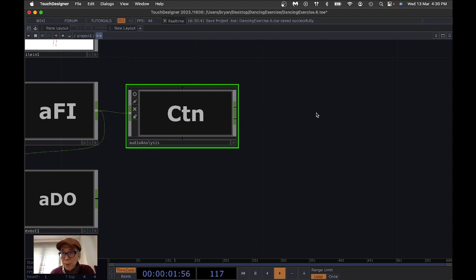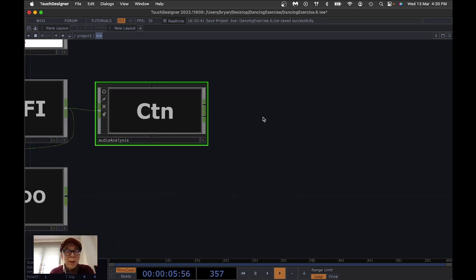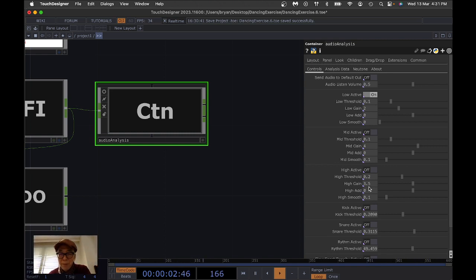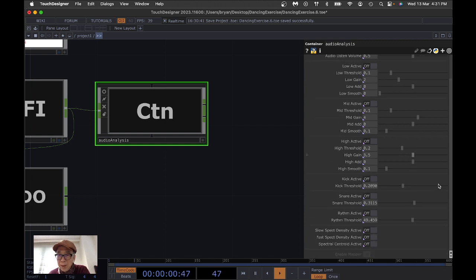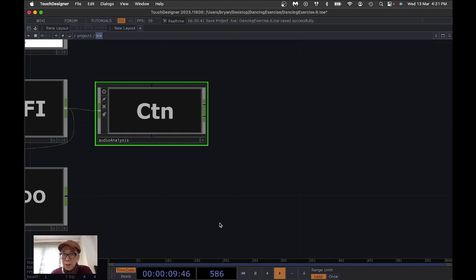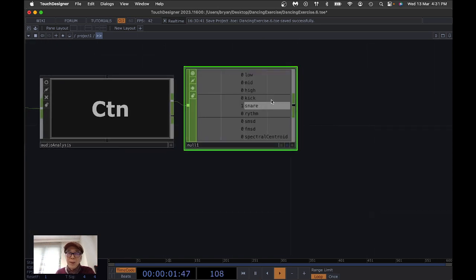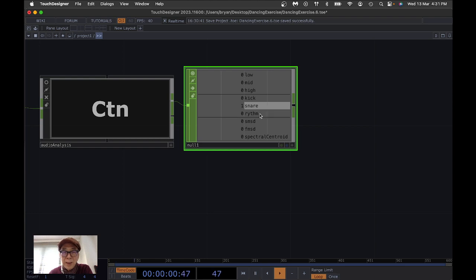To work with the synchronization, open the parameter window of the Audio Analysis. We're going to use the kick drum, snare drum, and whistle. Turn off the low, mid, and high frequency bands, then turn on kick drum, snare drum, and the whistle. Once turned on, connect it to a null node and you'll see the values changing from 0 to 1 representing the kick, snare, and whistle counts.